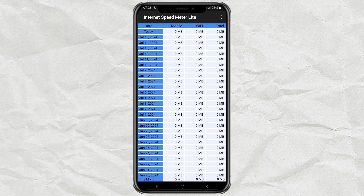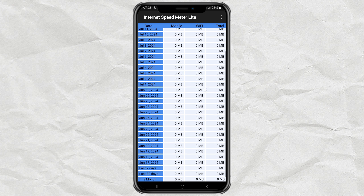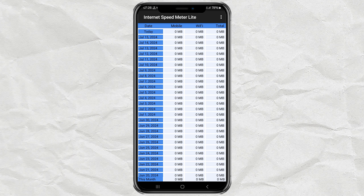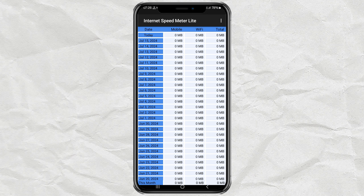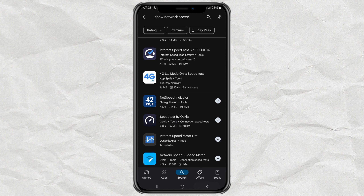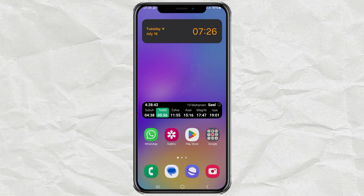On the home screen of this app you can also see your total internet data usage from day to day. That's all for this tutorial — I hope it's useful, and thank you for watching.